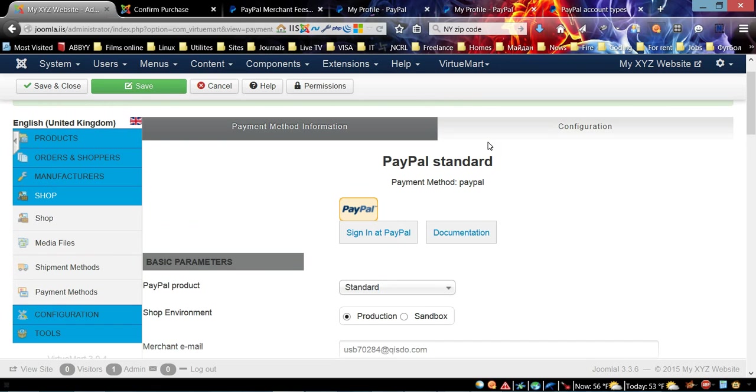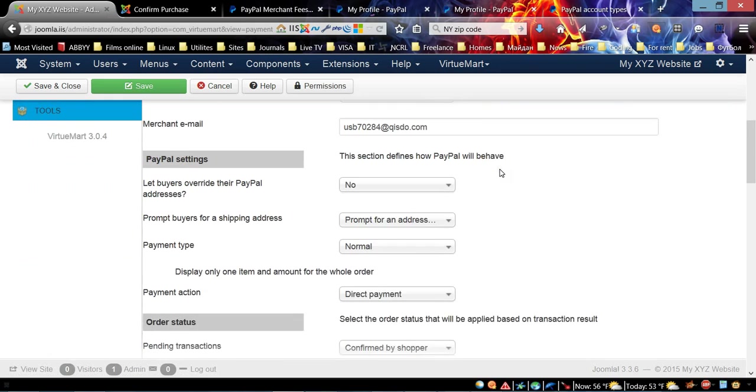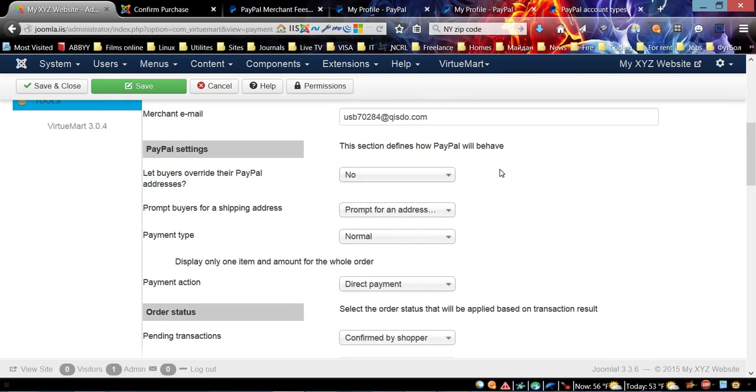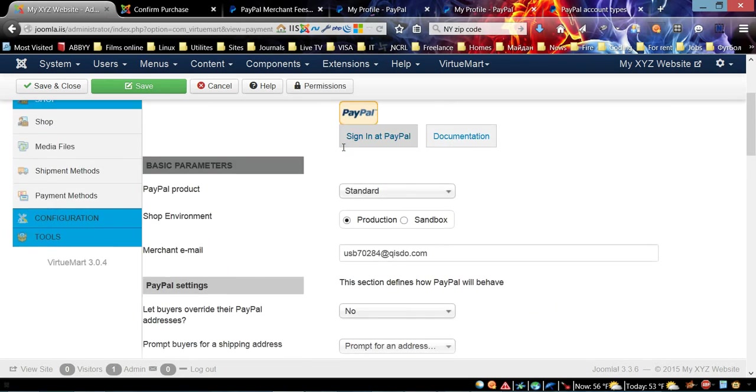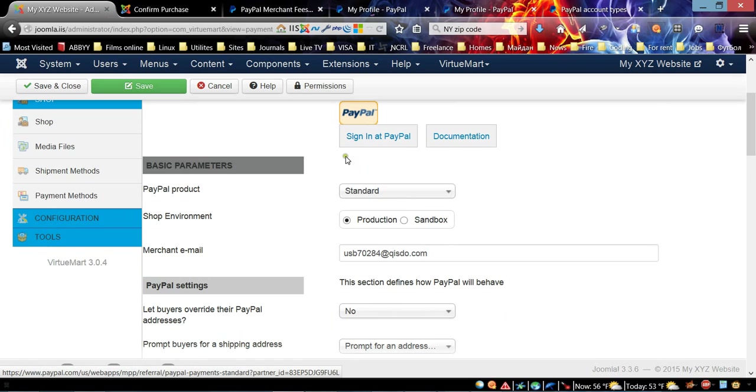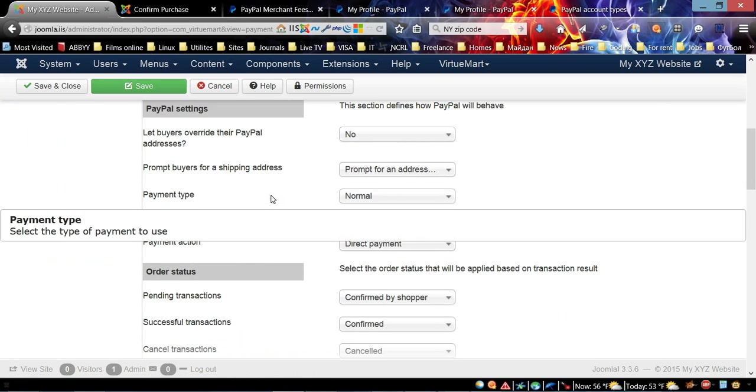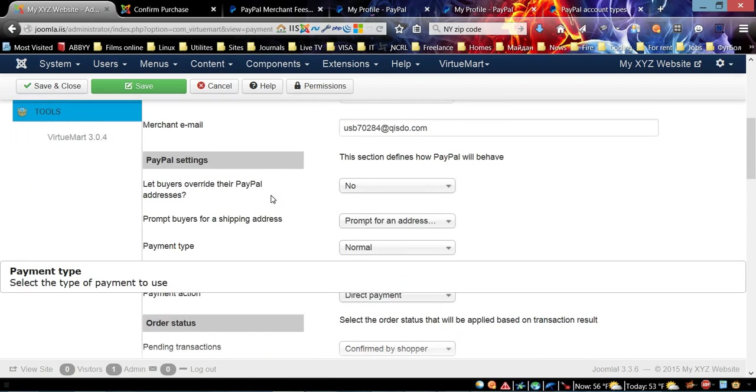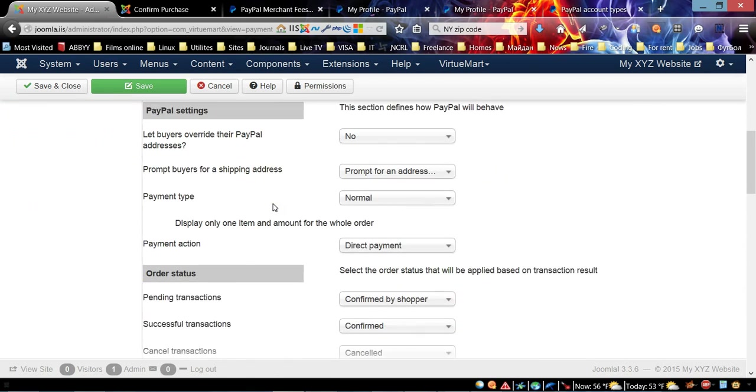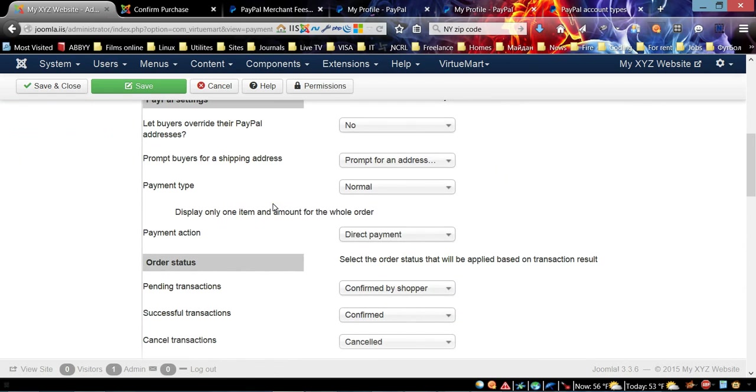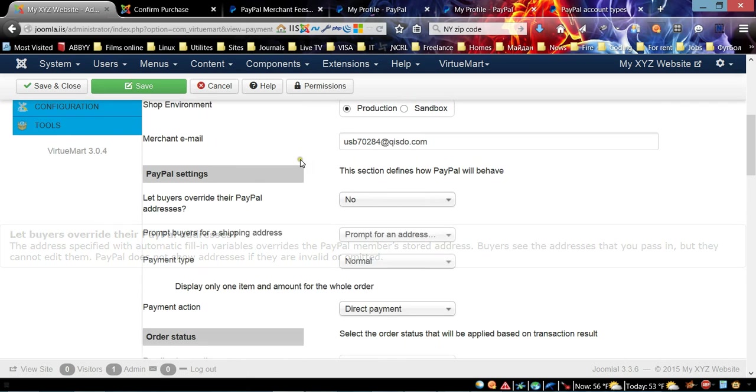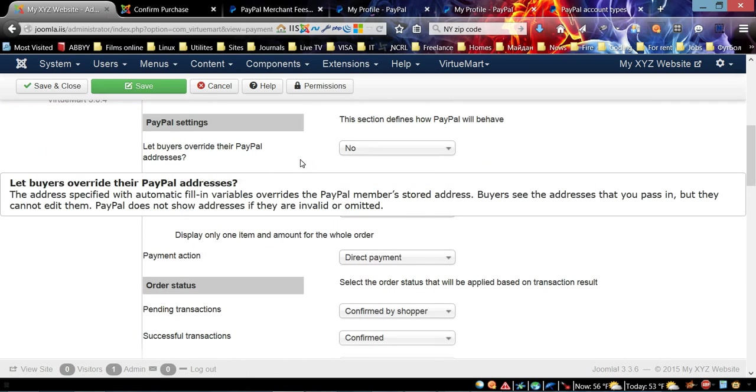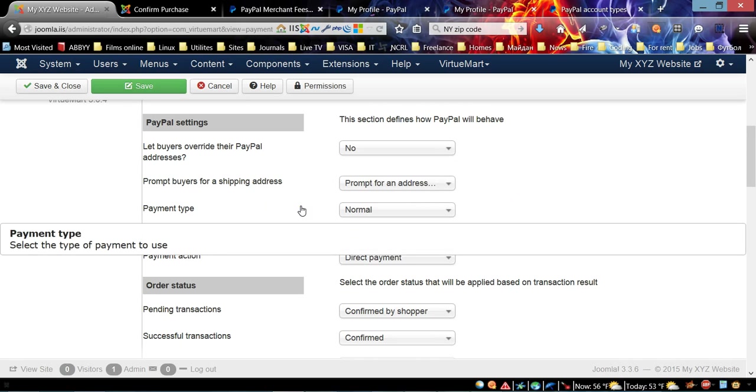For Merchant Email, I'm going to type my email that I have set up already with the PayPal account. In order to do this, first you need to set up a PayPal account, either personal or business account.